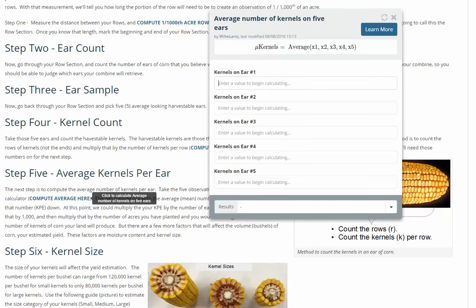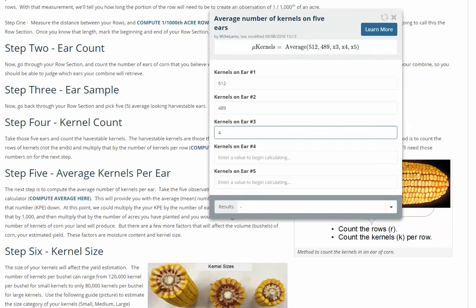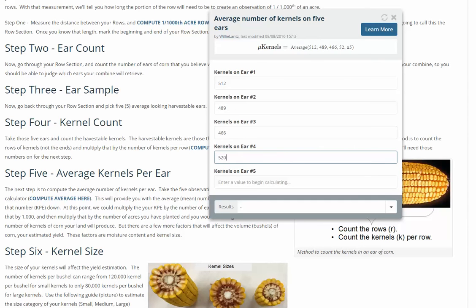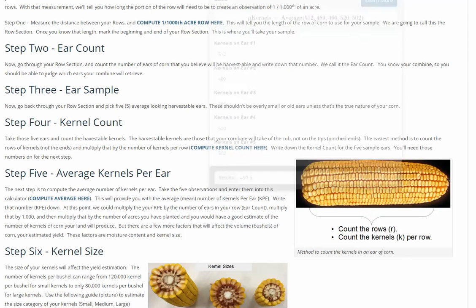We do that for each of our five ears, then calculate an average — the calculator automatically helps you with that. Our first ear was 512, second was 489, third was 466, fourth was 520, and our fifth was 502. The calculator automatically calculates that we're going to have 497.8 kernels per ear from what we collected.